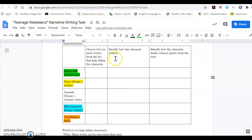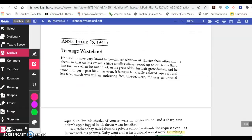In the middle column, you're going to identify how the character behaves. I've highlighted the text for you to help provide you with the answer. And then in the last column, you'll include quotes — identify how this character thinks. So let's go ahead and get started with reading the literature.